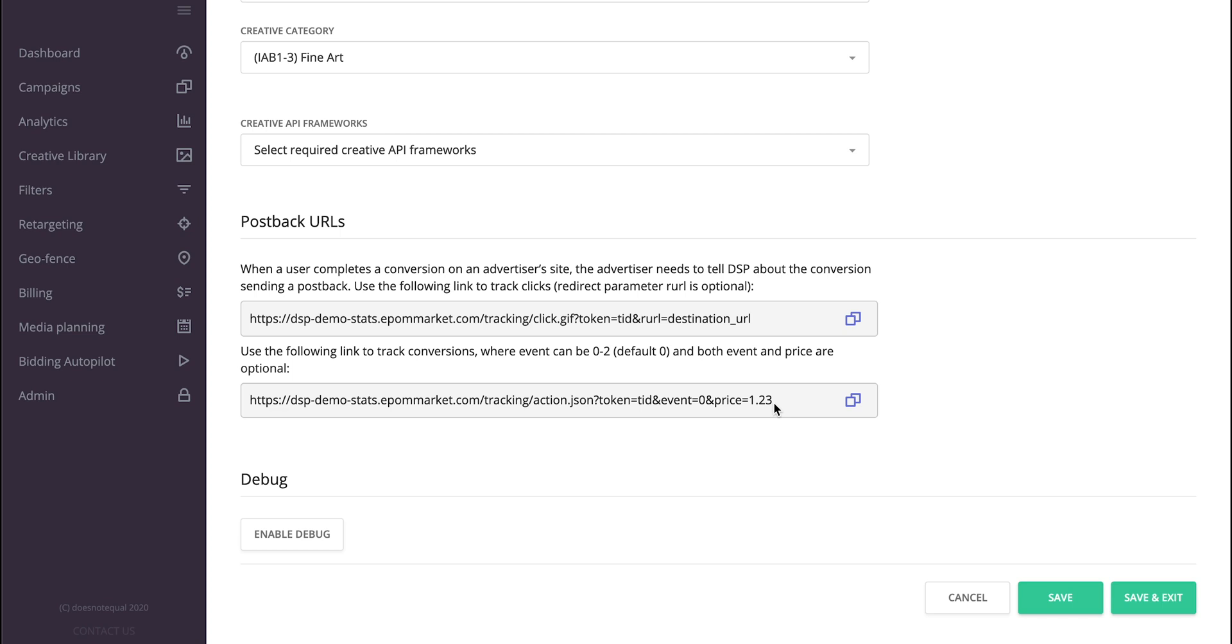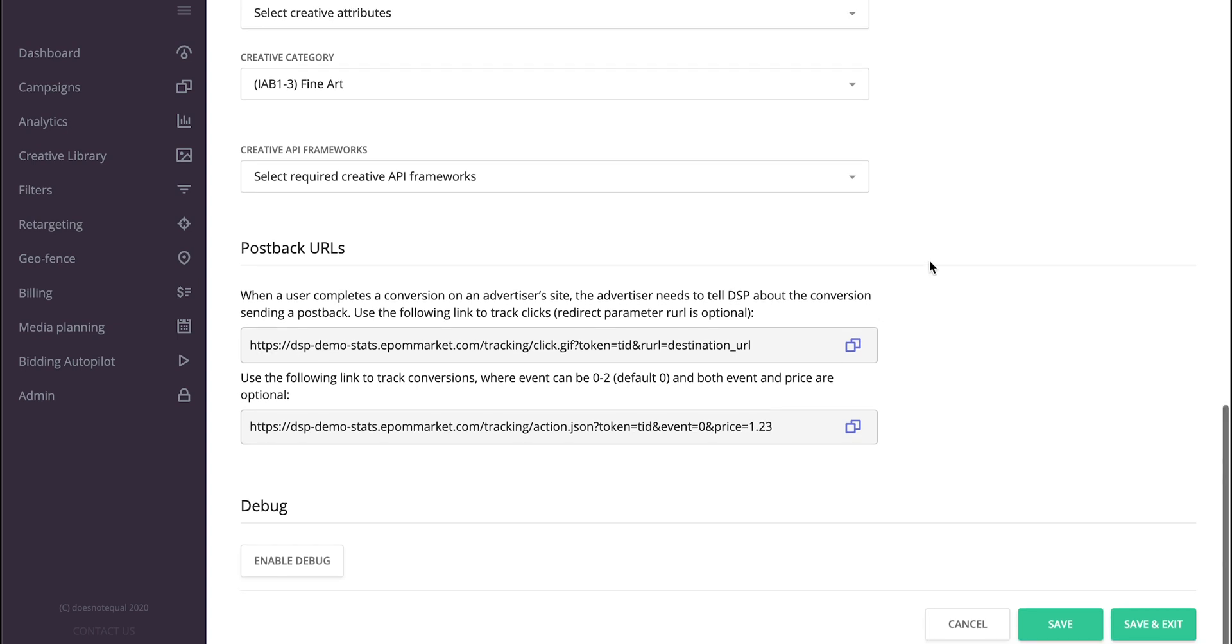So what will happen then is whenever an attribution platform receives a conversion, it will call this postback to APOM, substituting this transaction ID parameter, the event type, and perhaps the price, with the values that they want to pass back to you. APOM in that case would have this conversion attributed correctly to the banners and campaigns present in the APOM system.